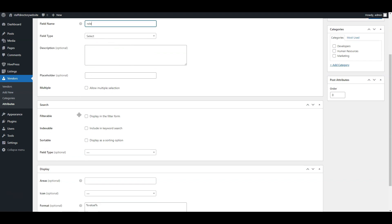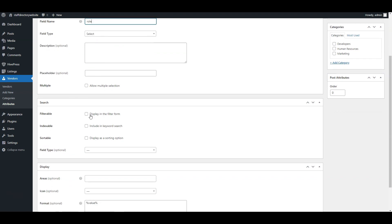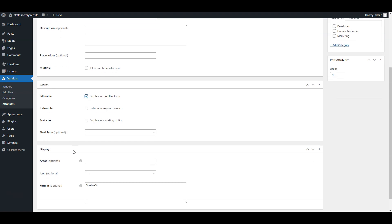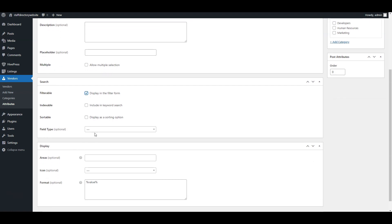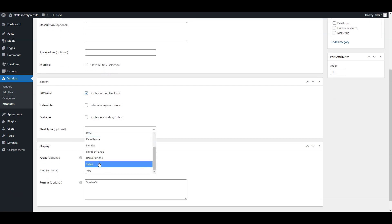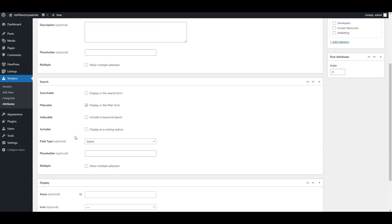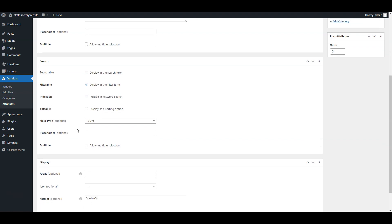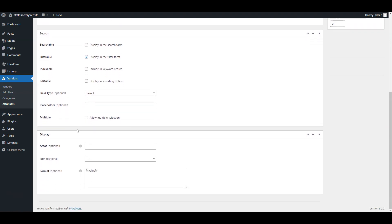Next, proceed to the search section. By marking this field as filterable, you allow the search for employees by their roles. In the search field type, choose select. Proceed to the display section and configure the following features.